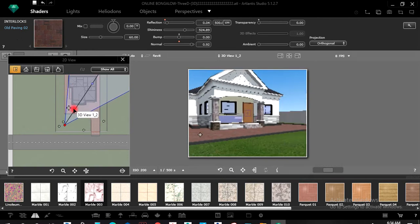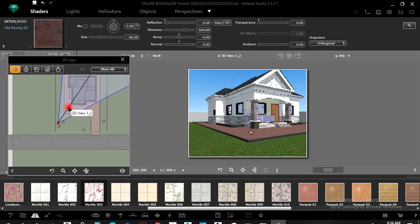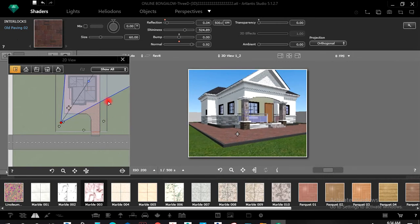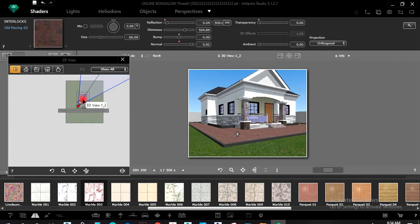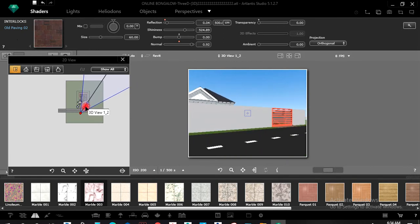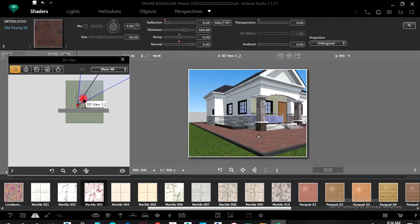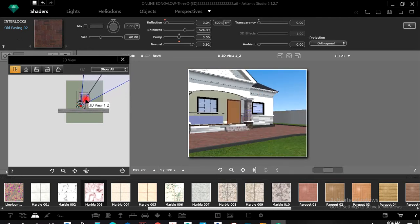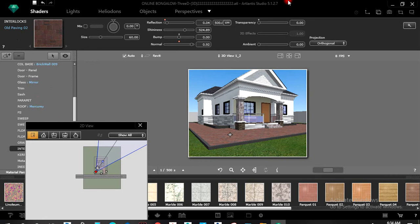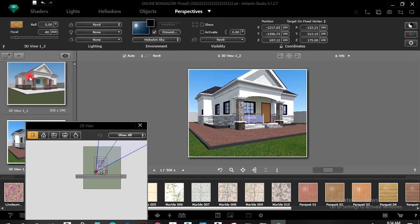When you take the view a bit far you can see what you've been doing. Even outside the gates you can come outside and also edit whatever you want to edit. You can access these views like these from here.